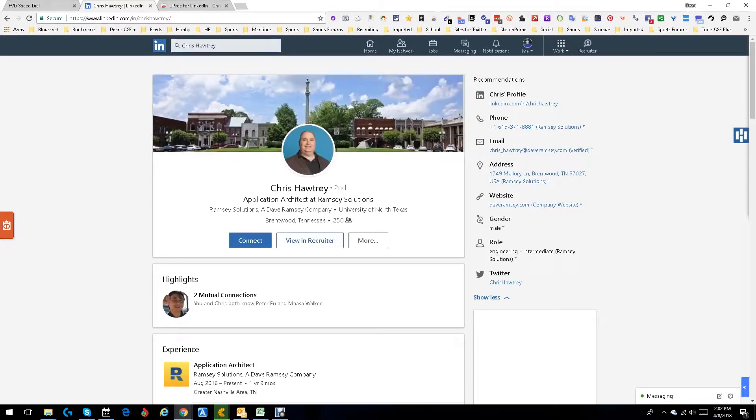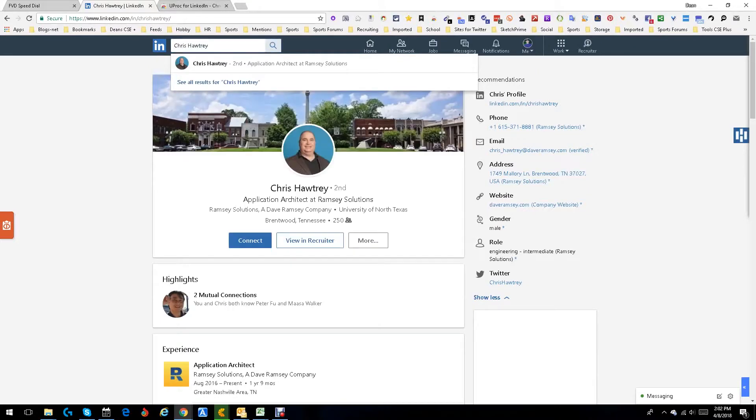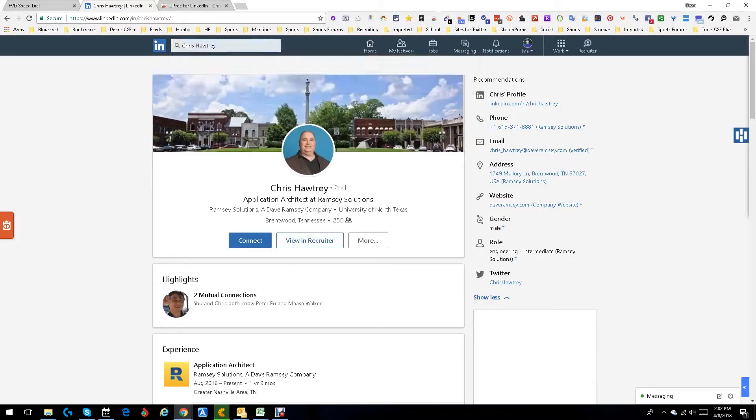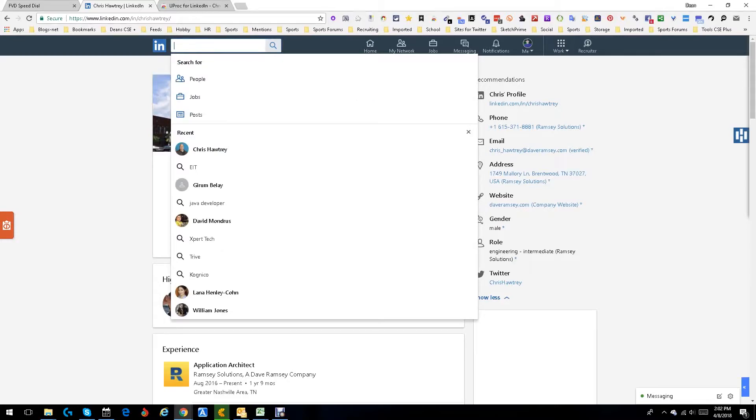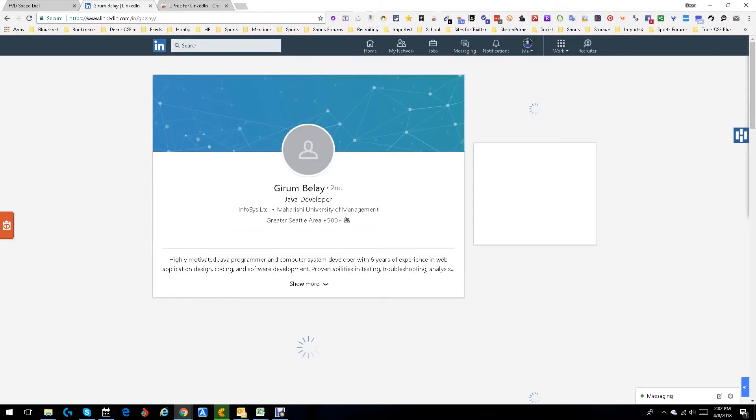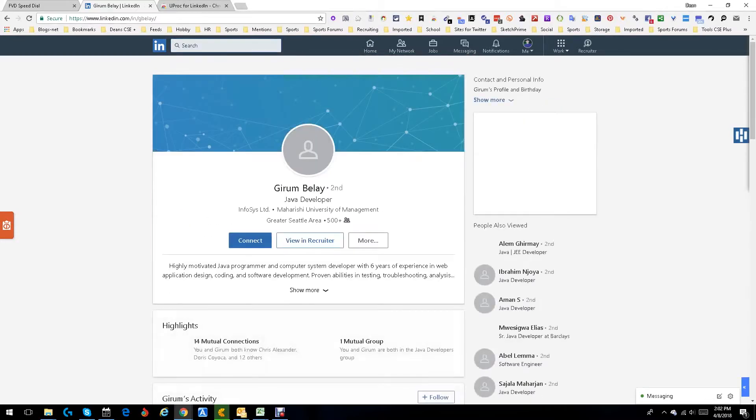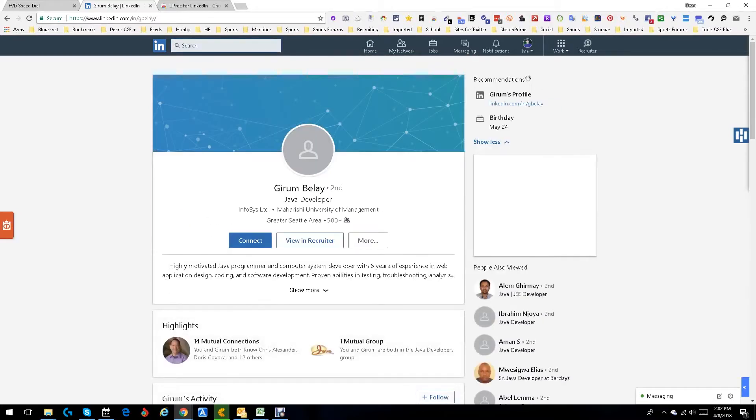I'm gonna go back to Chris Hawtry's profile. I say I'm already on Chris Hawtry's profile, so what I'll do is I'll go to a different profile. Let's see if we go there. We'll go to this particular person's profile. There we go.